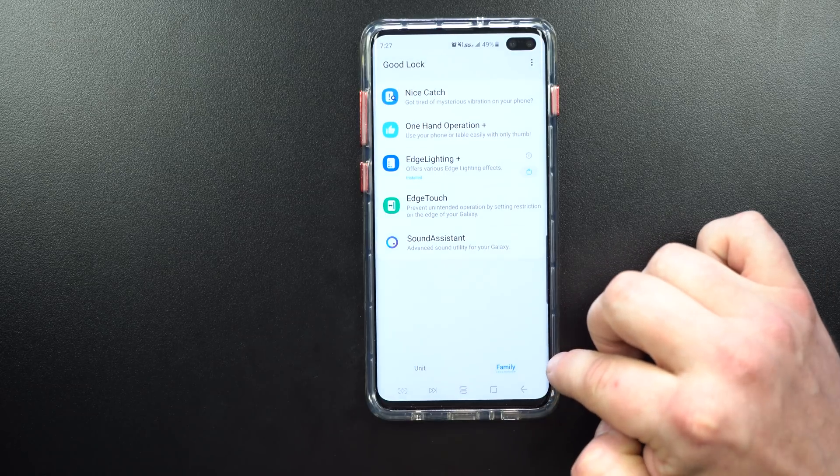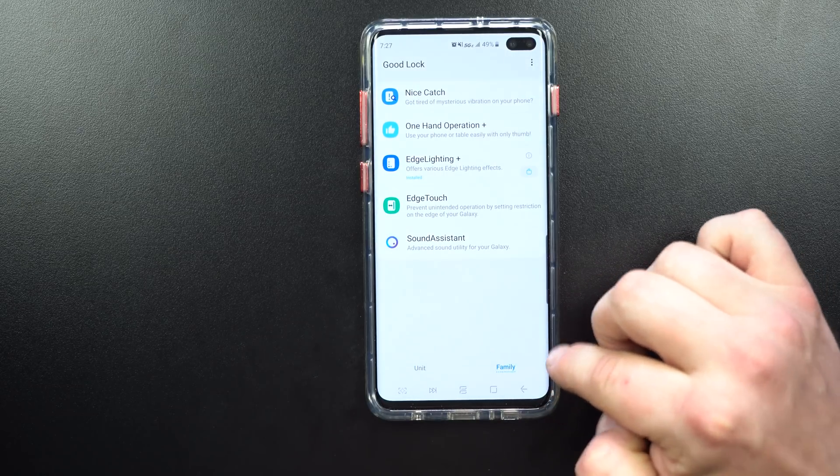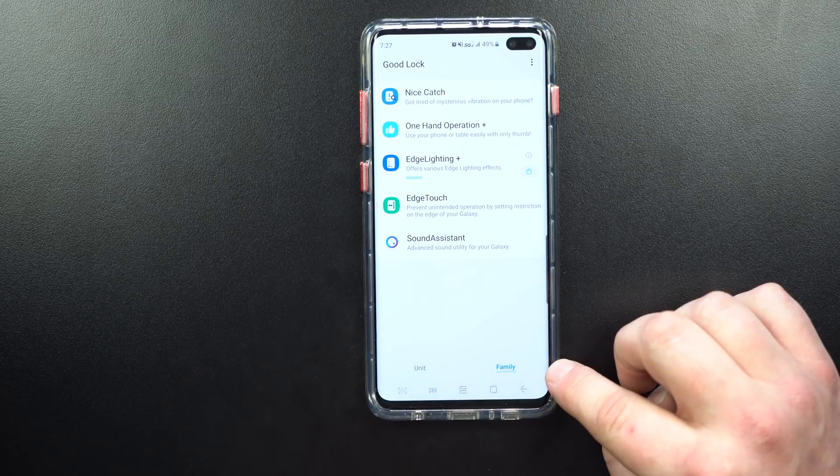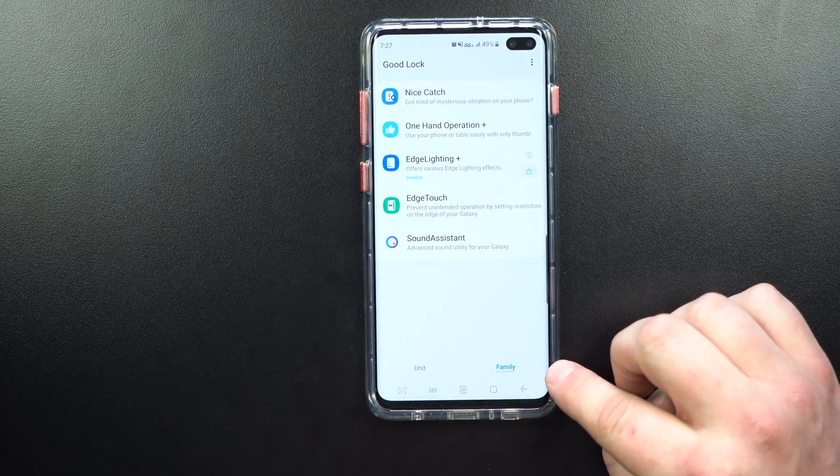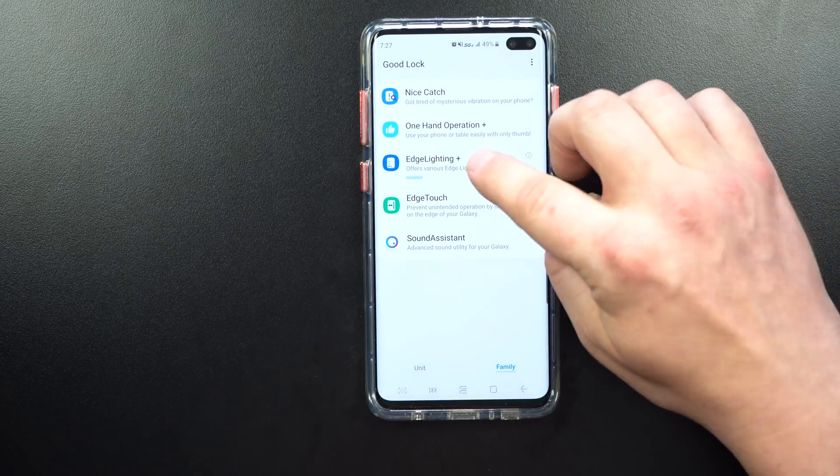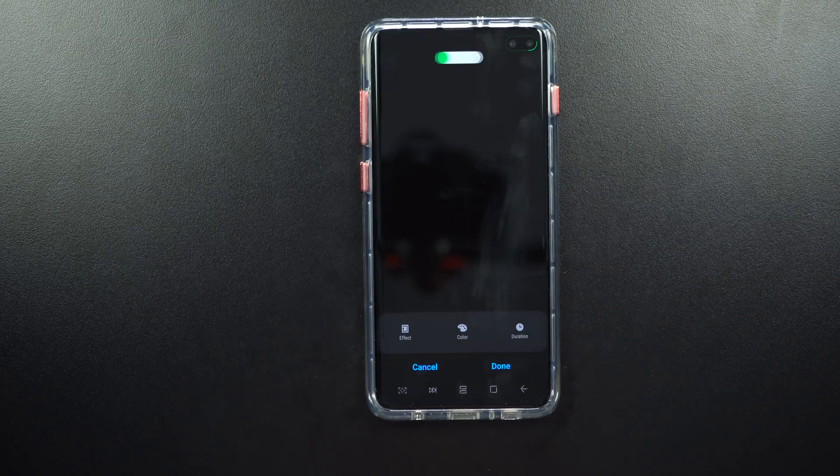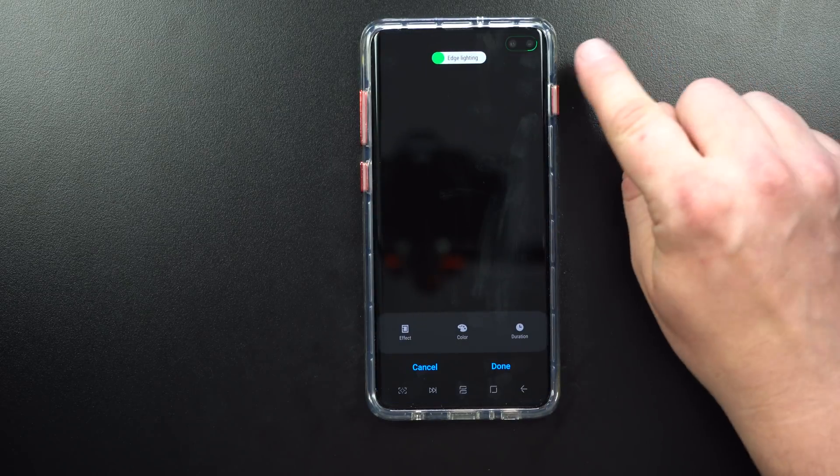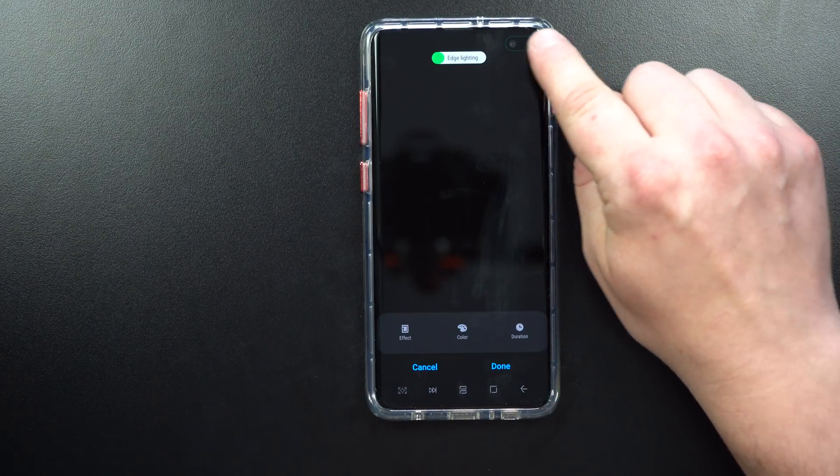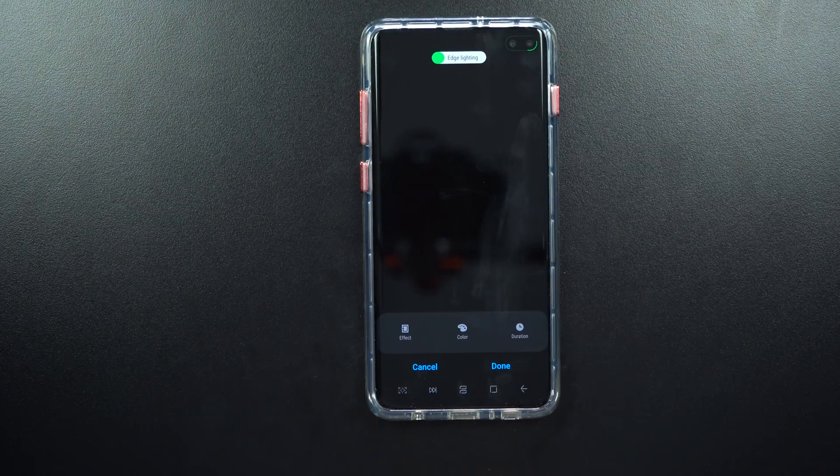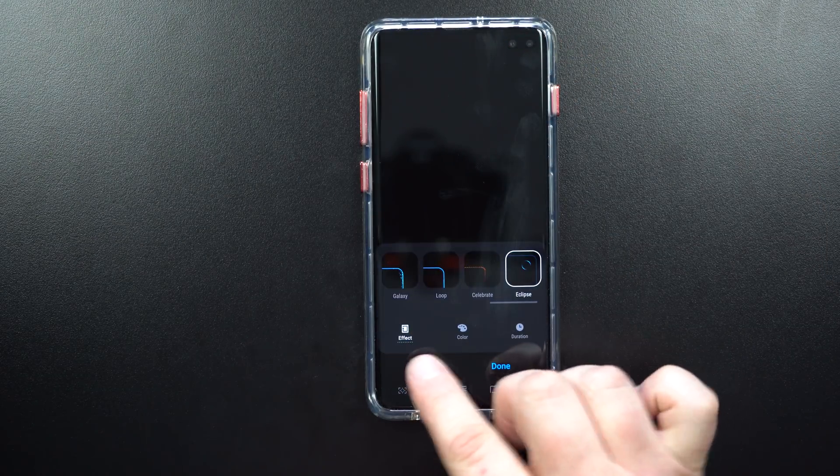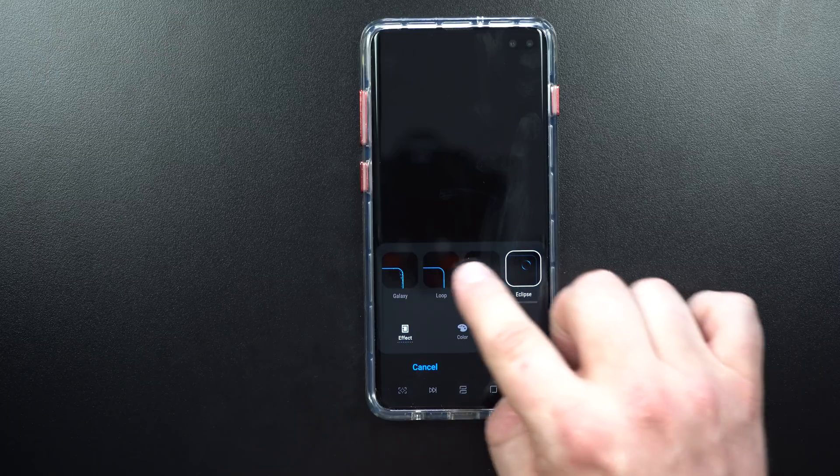Right here you want to click on Family. So inside of GoodLock, go to the right-hand tab called Family and this is where you download Edge Lighting Plus. There you can see the option to do the little eclipse on the very top, which is what the effect is called.